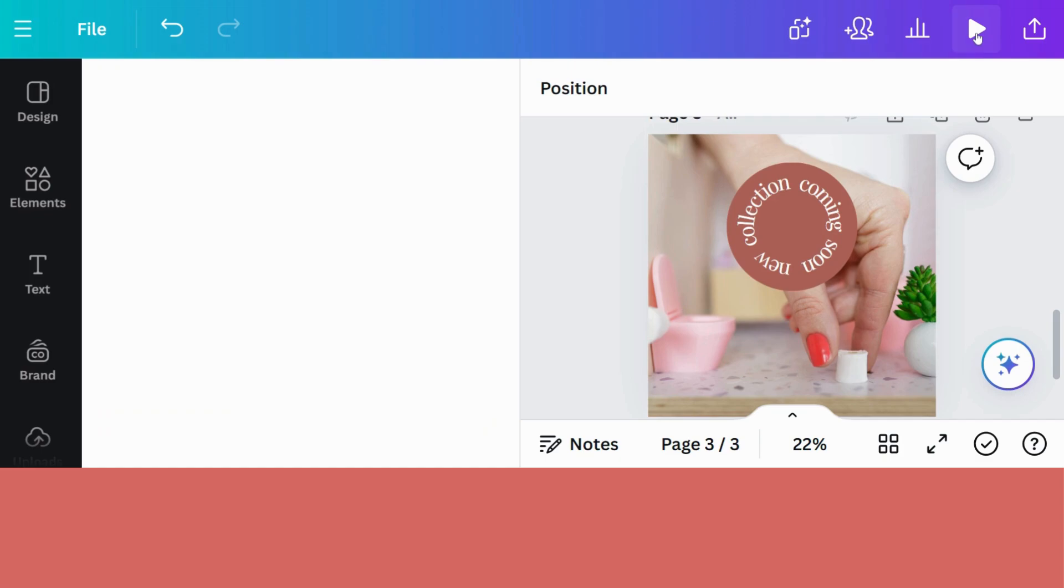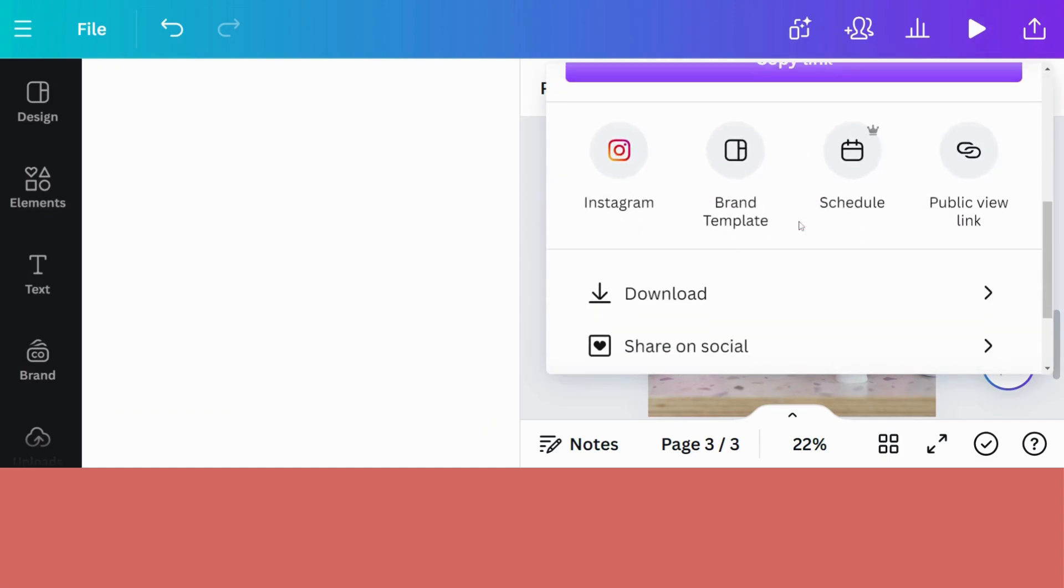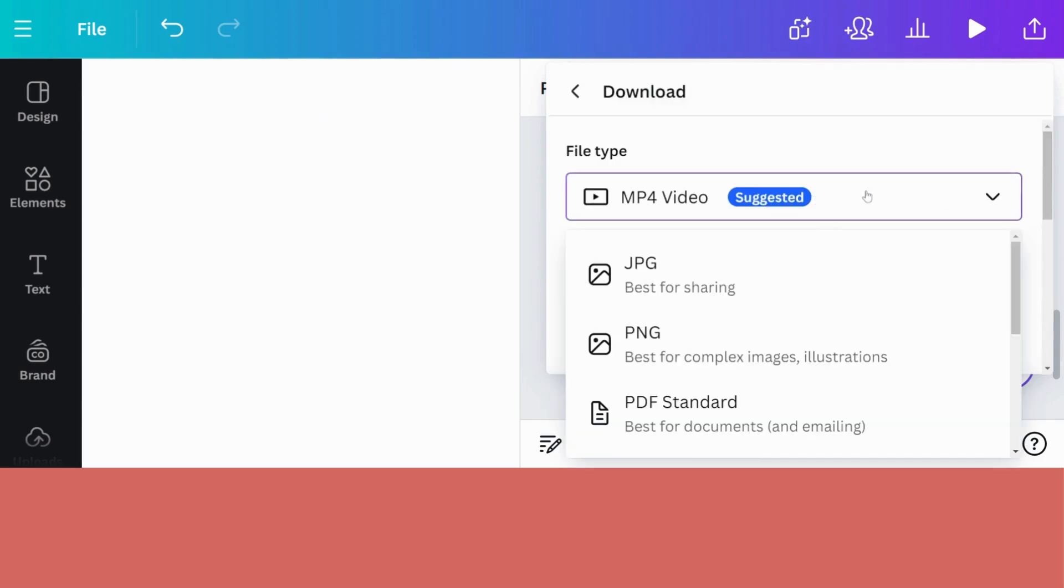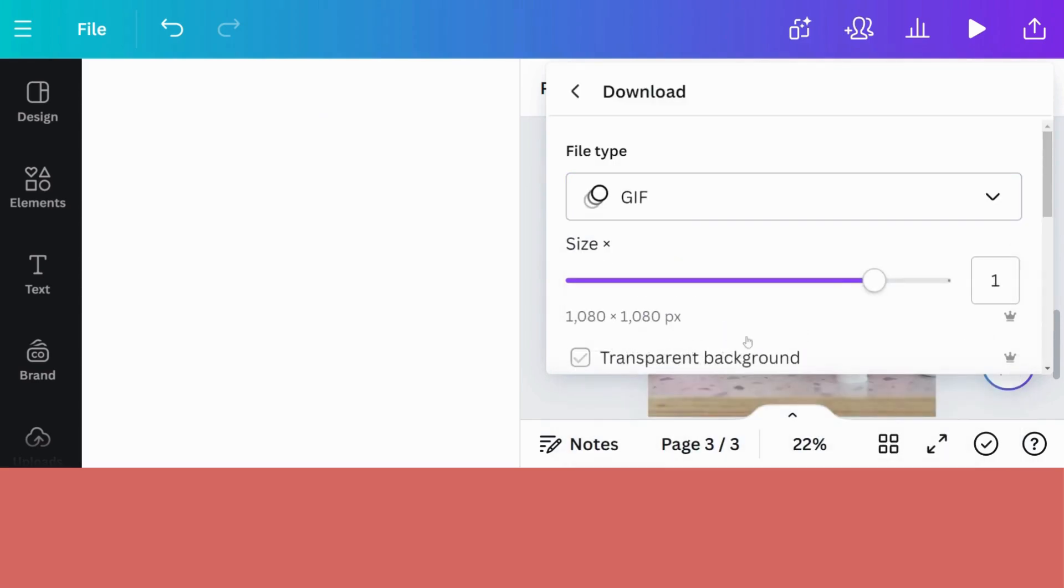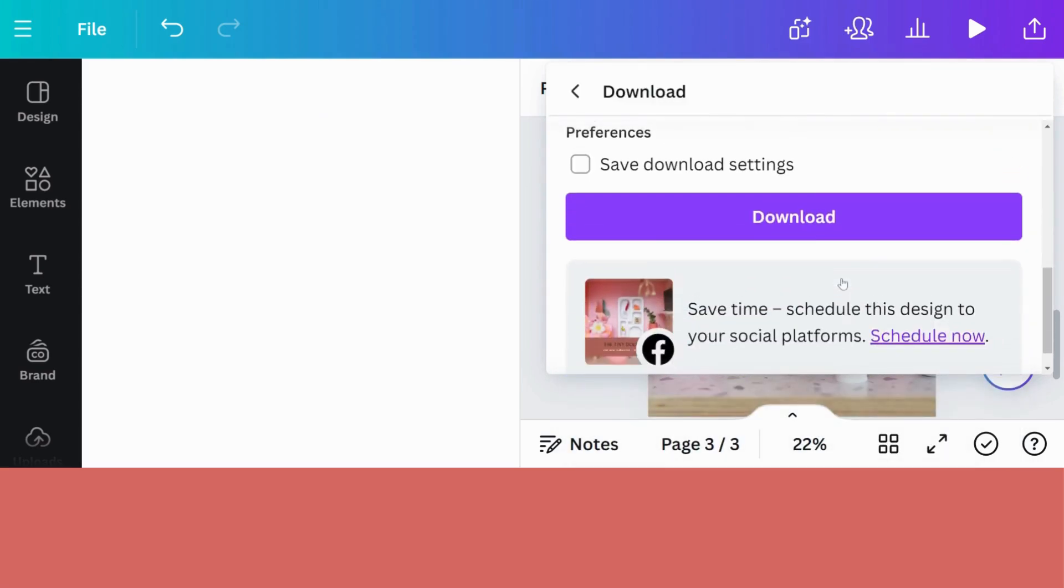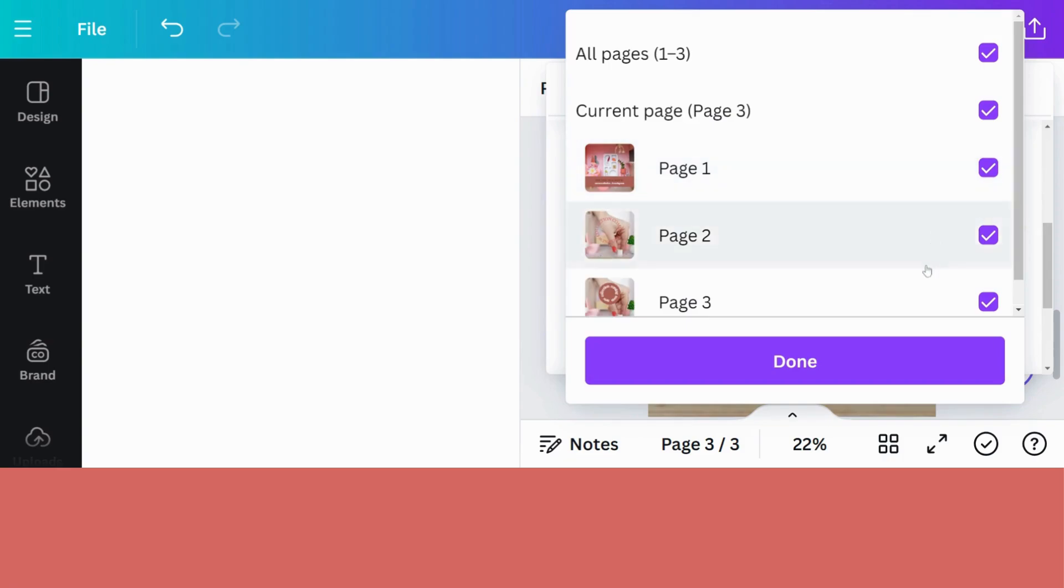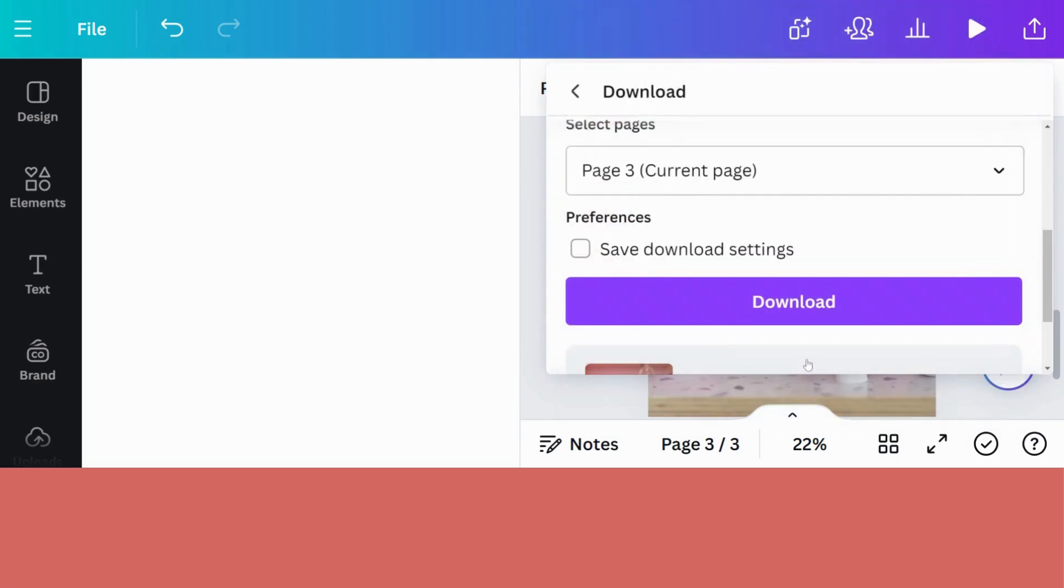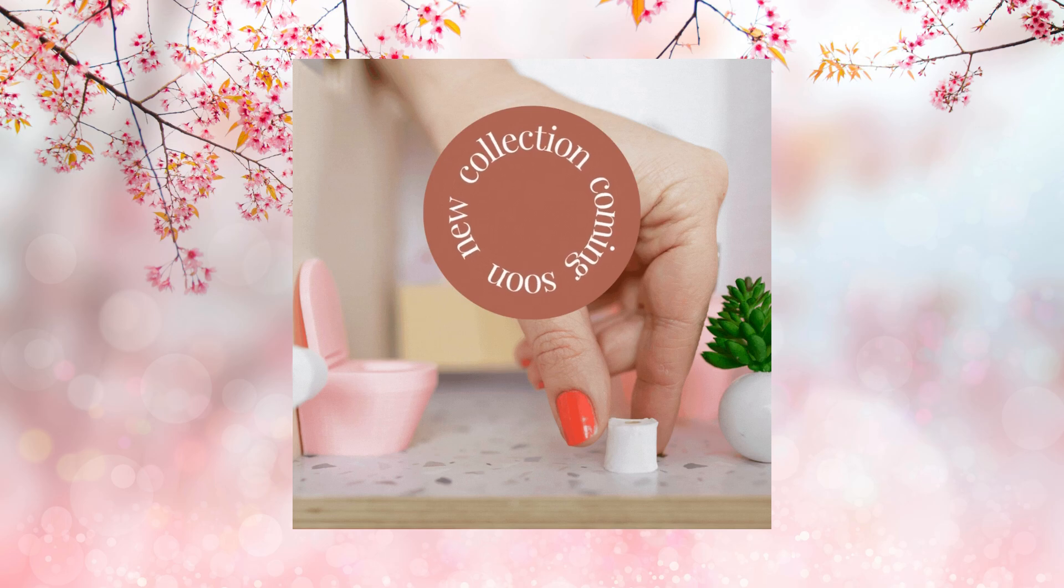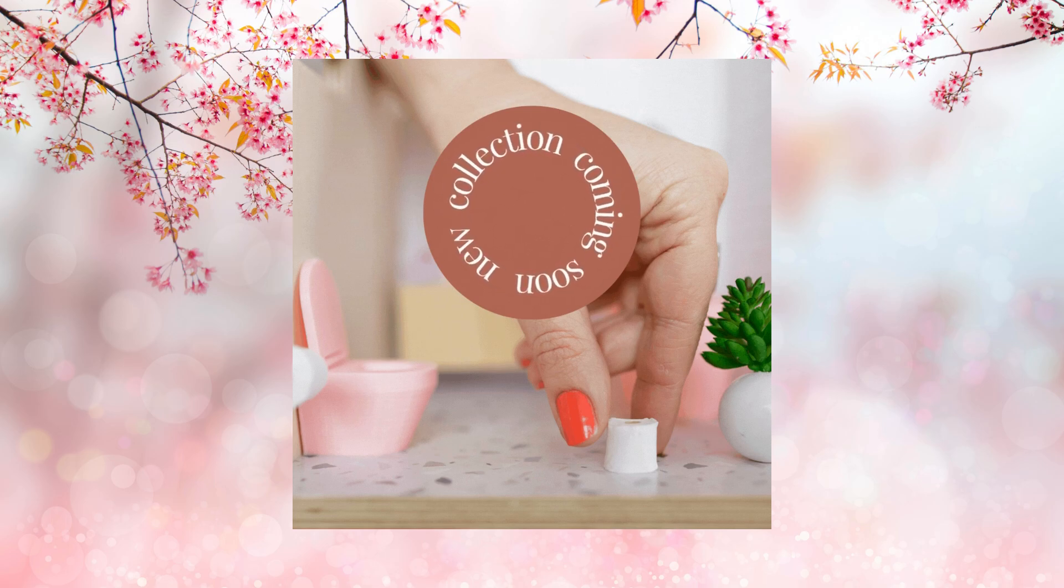So let's go and save it. Download. GIF. I only want page number three, which is the one with the rounded animation that I've just made and done. Let's see how this turned out. Oh my goodness. This looks great. Do you like it? Well, then stick around for the next one.